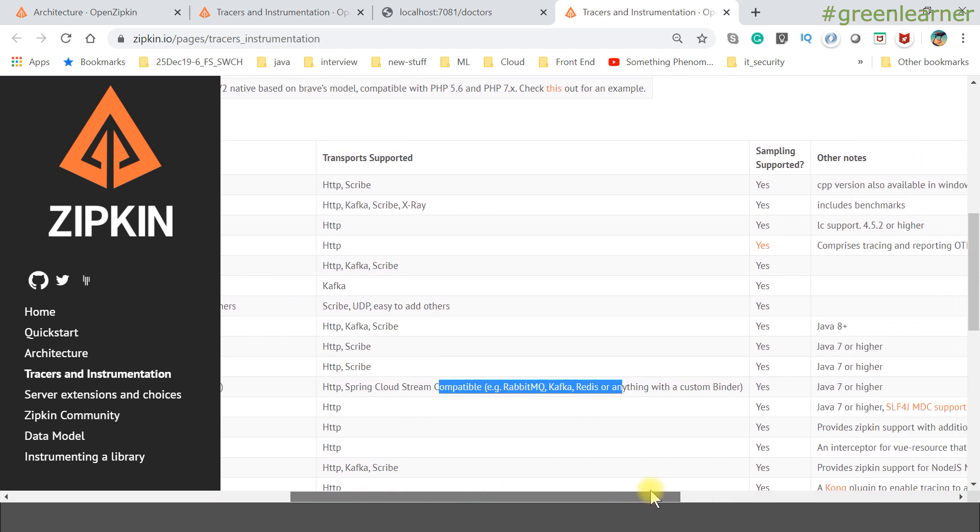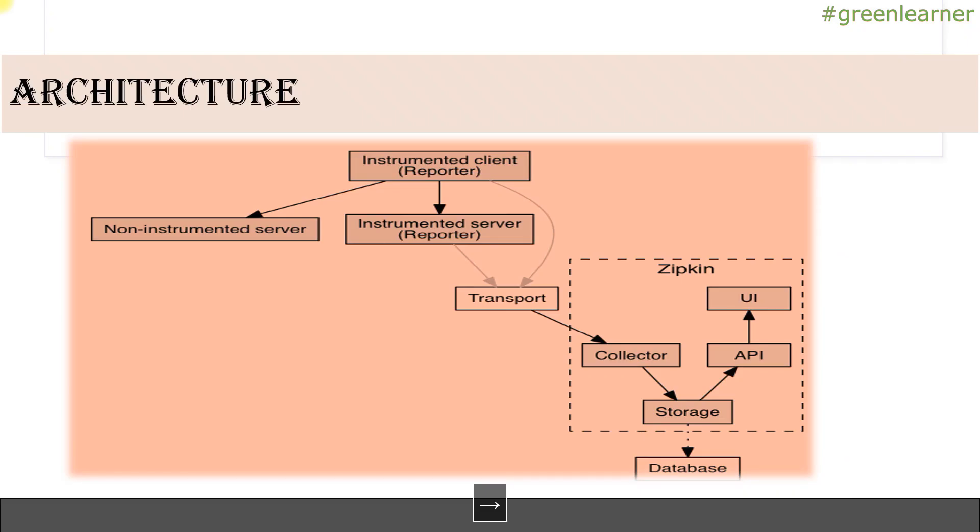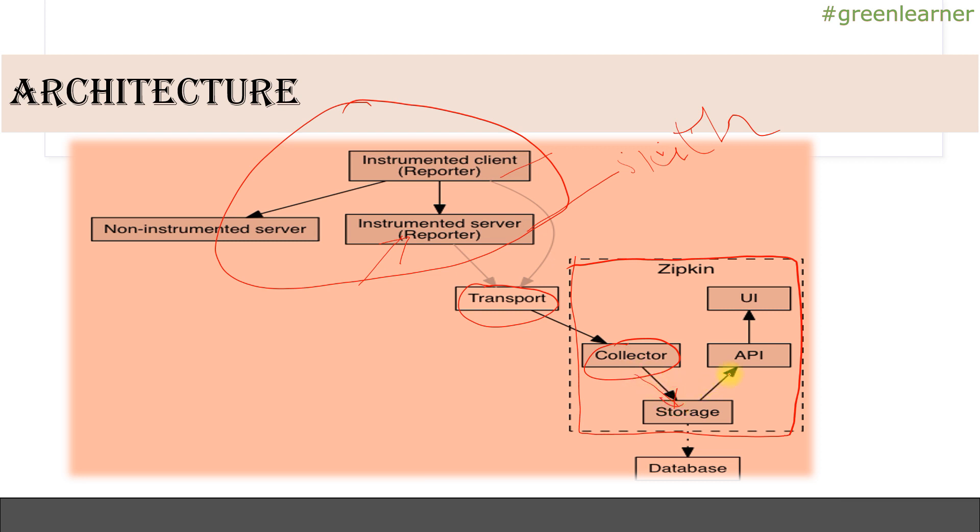This is the architecture of Zipkin. This part is Zipkin, and these are your individual microservices with instrumented clients. The instrumented reporter, which is Sleuth, reports data to Zipkin through transporters. This is the collector, and if you want to store data you can configure storage to a database, then post the data to the API and query it from the user interface.